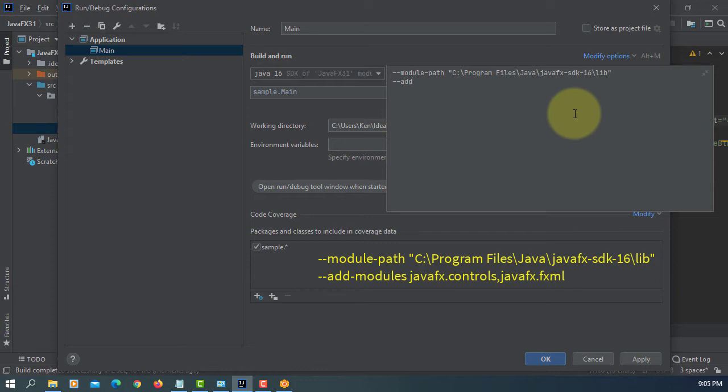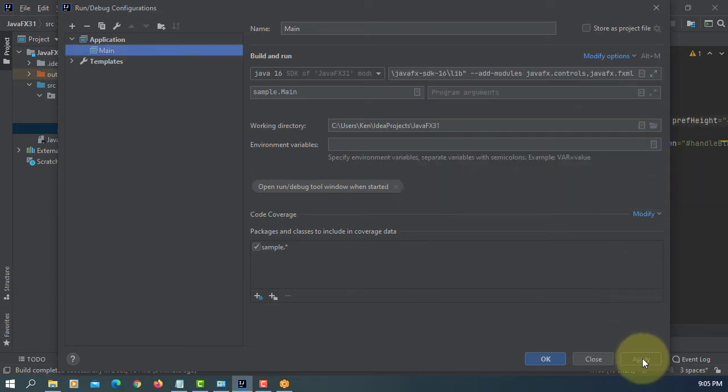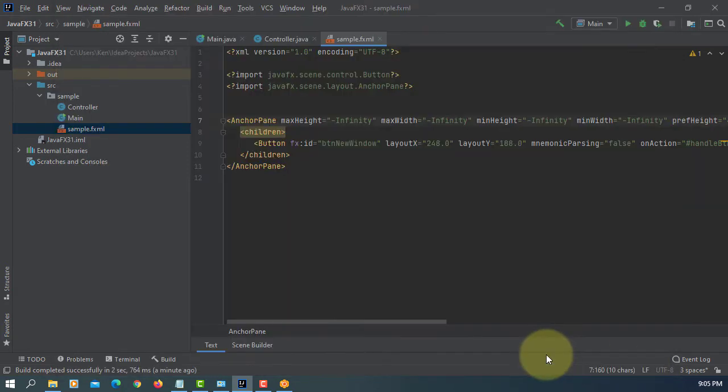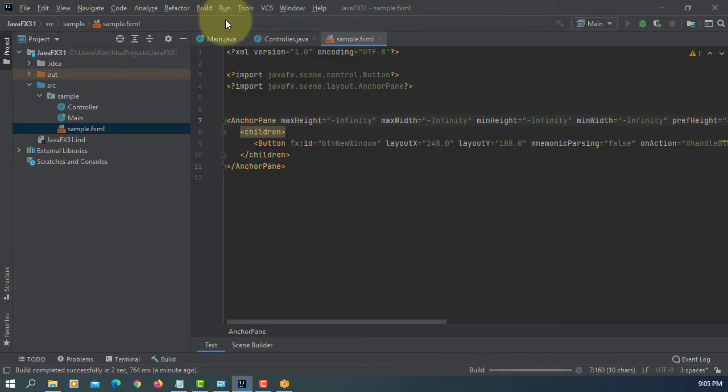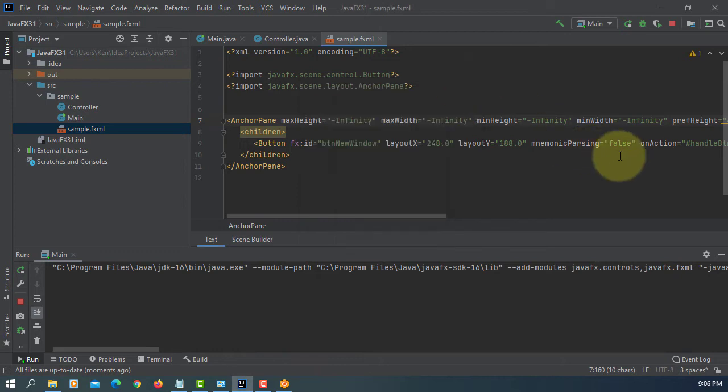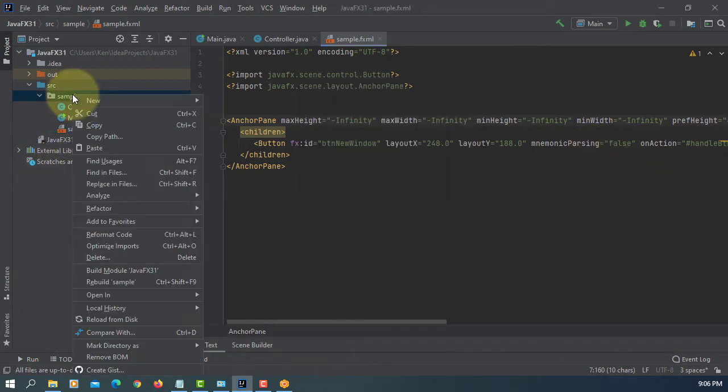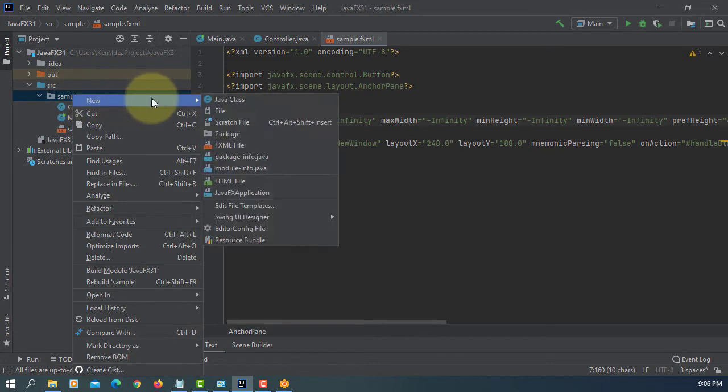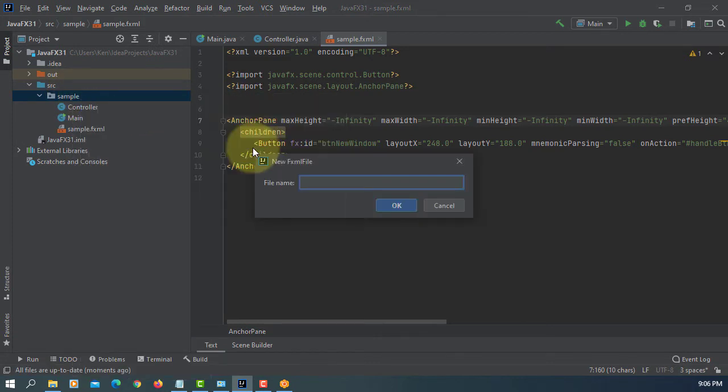Add modules. In my case I'm going to use JavaFX controls and JavaFX FXML. Apply, OK. So when you click this button it's supposed to open a window. OK, so we are going to create FXML, I will say 'new window'.